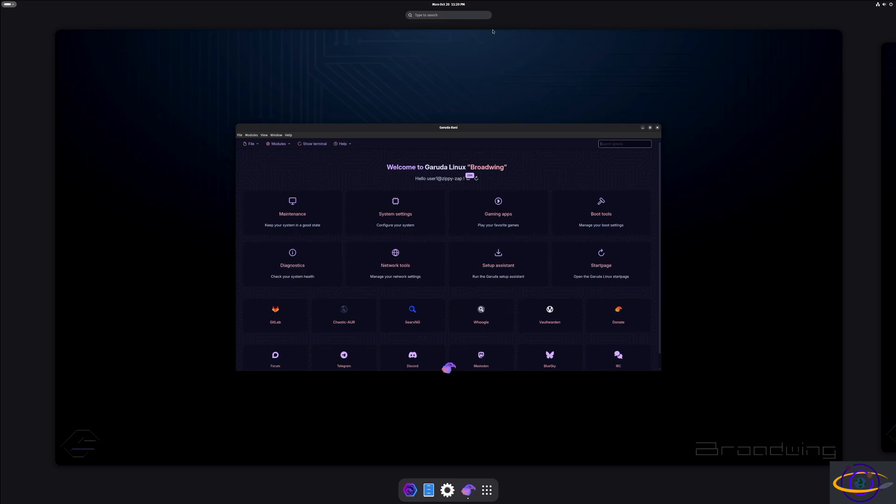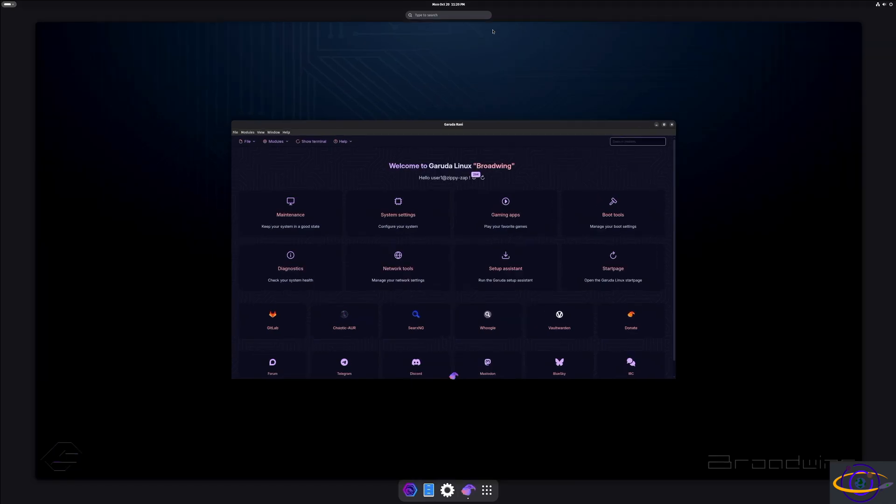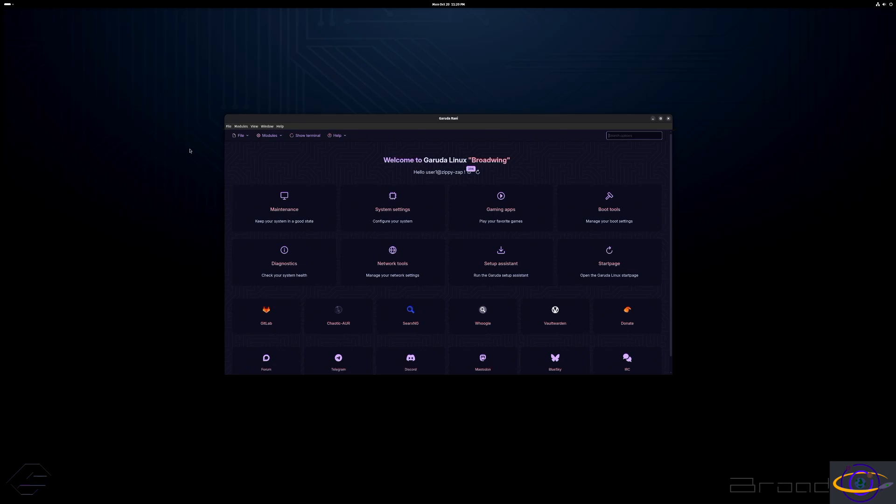This is Garuda Linux Gnome Edition. It features the Gnome desktop. This is basically the Gnome desktop, pretty standard Gnome desktop.